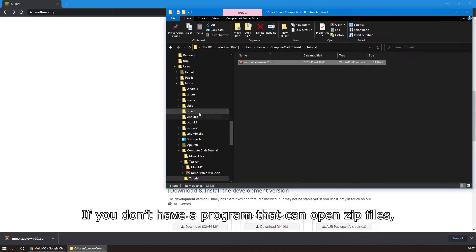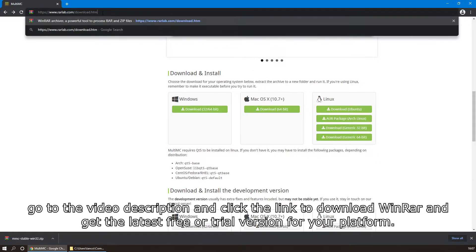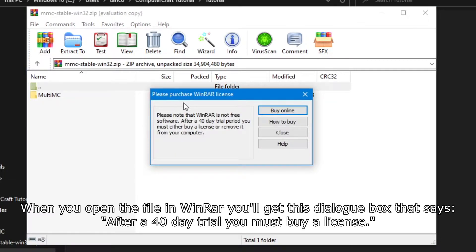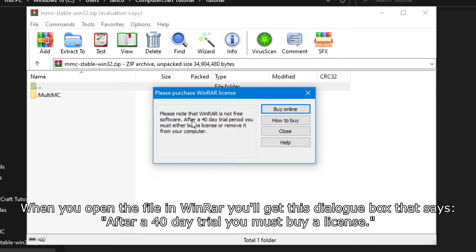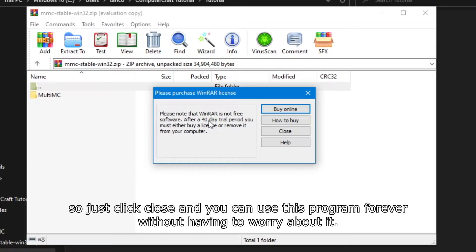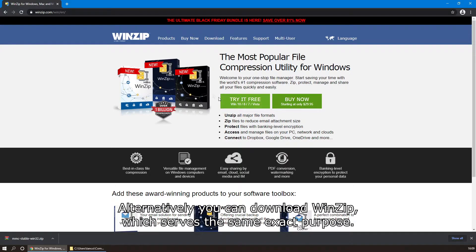If you don't have a program that can open zip files, go to the video description and click the link to download WinRAR, and get the latest free or trial version for your platform. When you open the file in WinRAR, you'll get a dialog box that says after a 40-day trial you must buy a license. This 40-day trial will never actually expire, so you can just click close and use this program forever. Alternatively, you can download WinZip, which serves the same exact purpose.